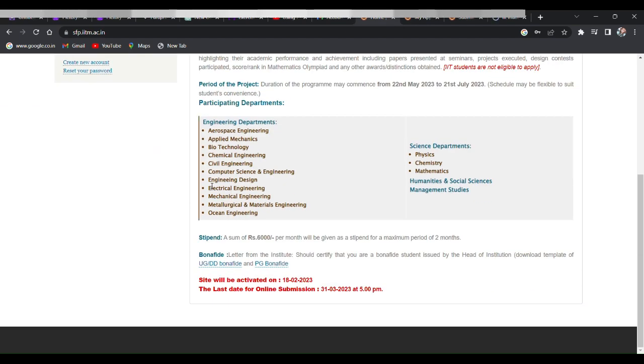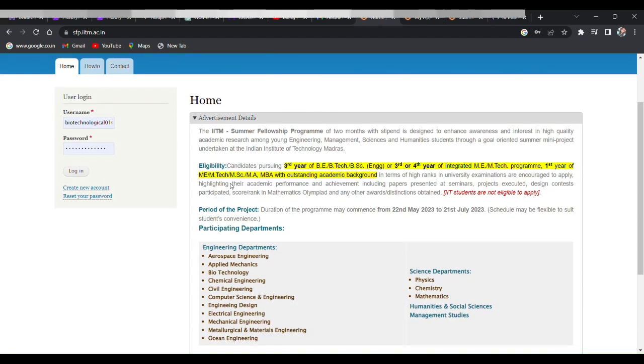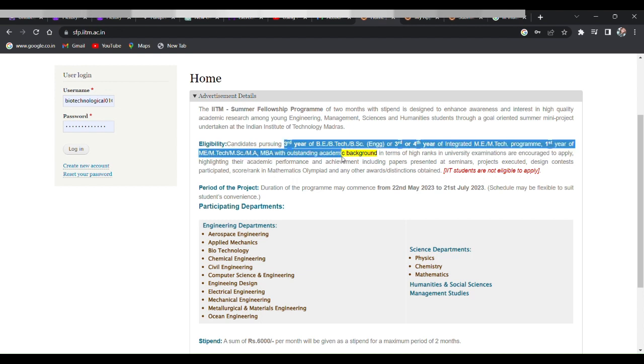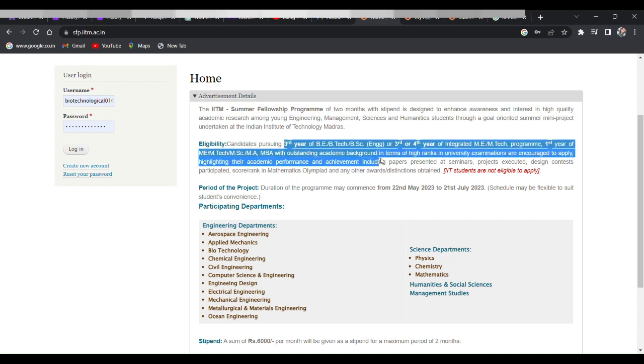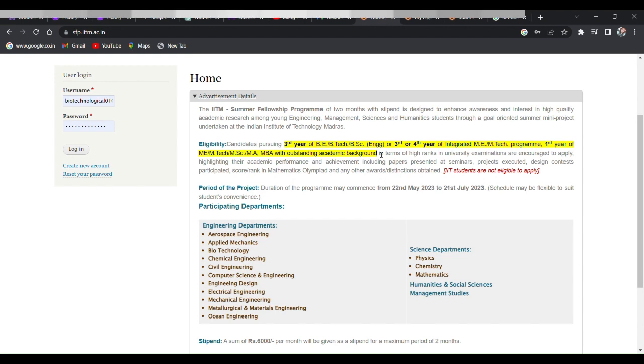As you can see here, the eligibility criteria is candidates pursuing third year B.Tech, BSc, or third or fourth year of integrated ME, M.Tech program, or first year of ME, M.Tech, MSc, MBA with outstanding academic background in terms of high marks in the university examination. They can apply for this program. So guys who are already graduated, they can't apply for this program.